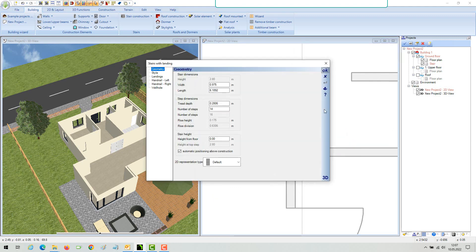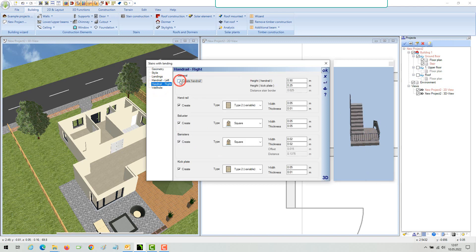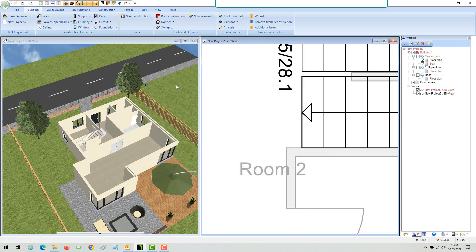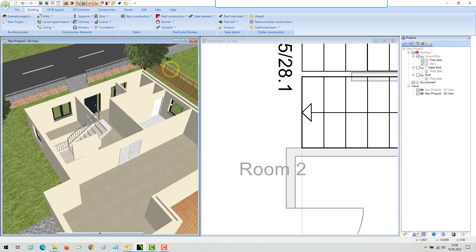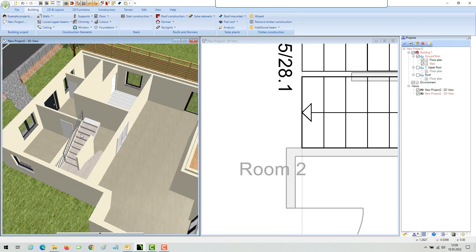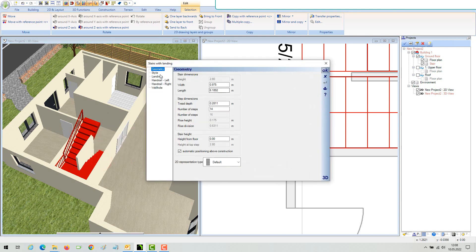The stair dialog opens automatically. The type of the stair can be changed in the dialog, and also all railing settings.